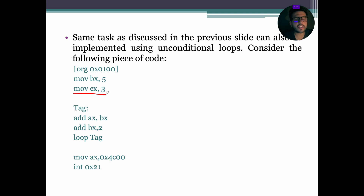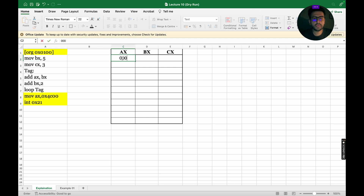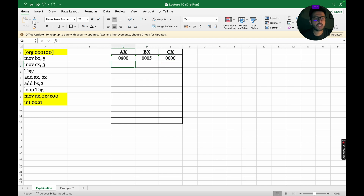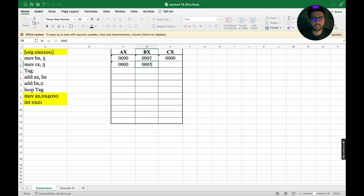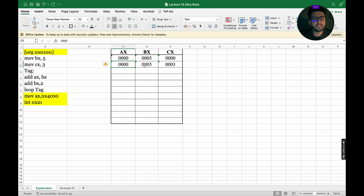For better understanding, let's dry run this code. The first instruction is MOV BX, 5, which assigns 5 to the BX register. So AX will be 0000, BX will become 0005, and CX will be initially 0000. Next instruction is MOV CX, 3, so CX will be updated to 3. The label TAG is a directive — it will not be executed. Next, ADD AX, BX adds the values of AX and BX and stores the result in AX, while BX and CX remain the same.